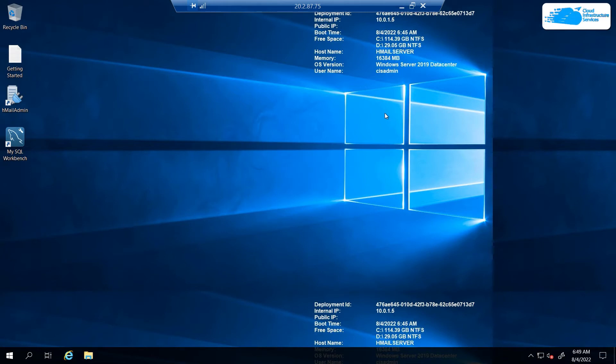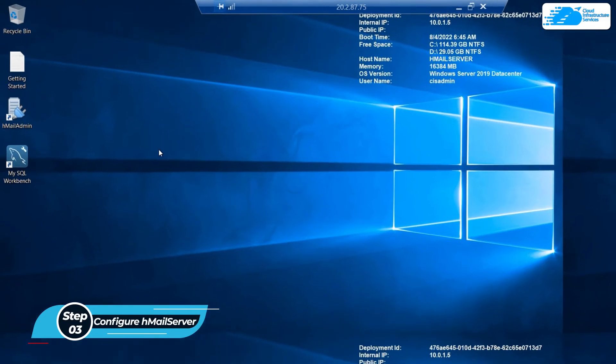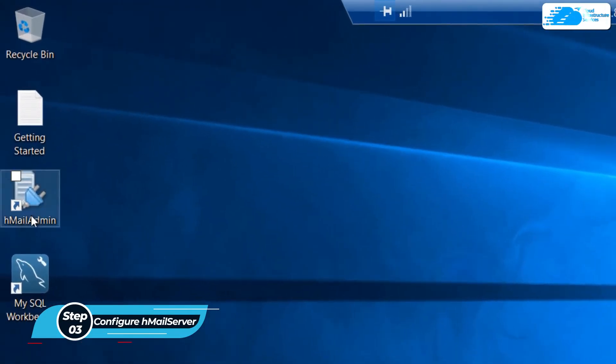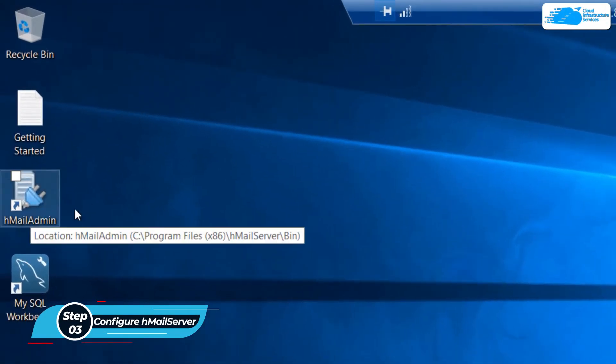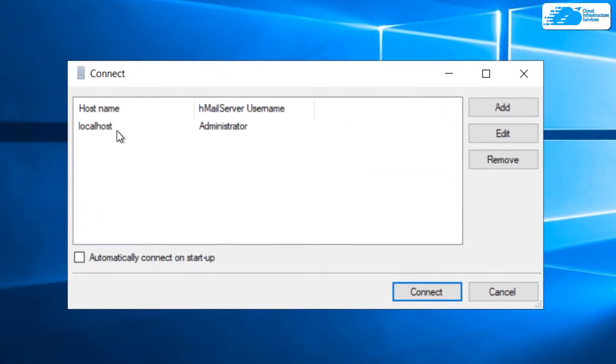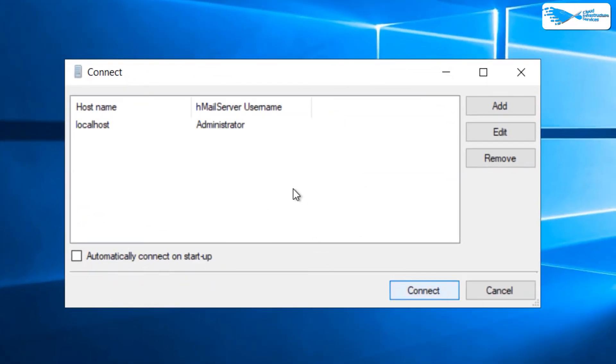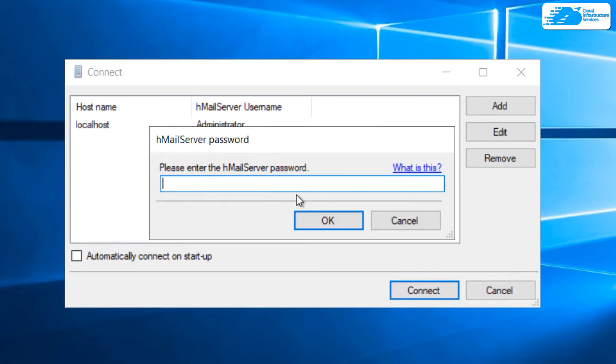Once inside the Windows Server, the next step is to configure the HMail administration configuration. For that, simply click on the icon that says HMail admin. After that, click on localhost and then click on connect. It is going to ask you for the credentials.